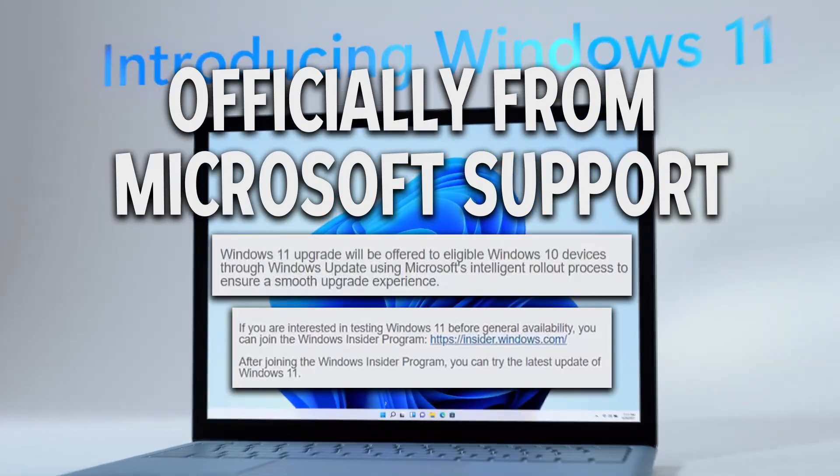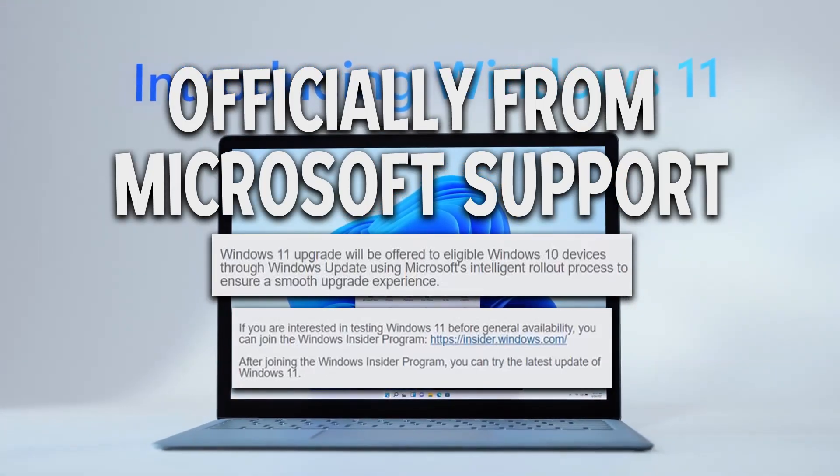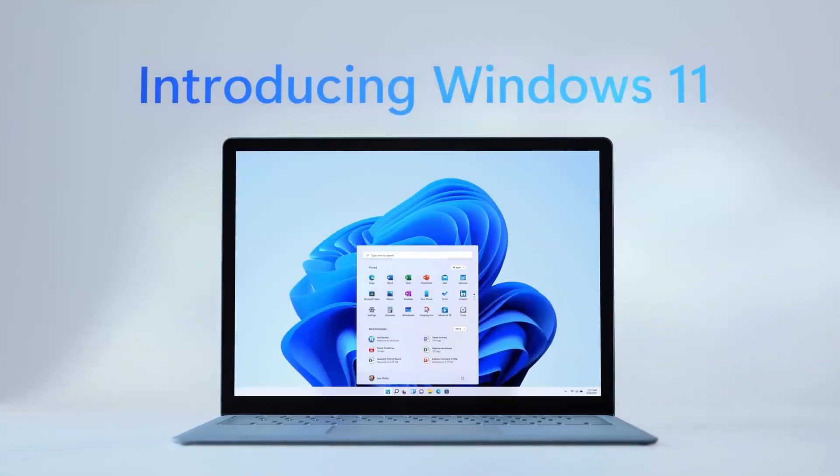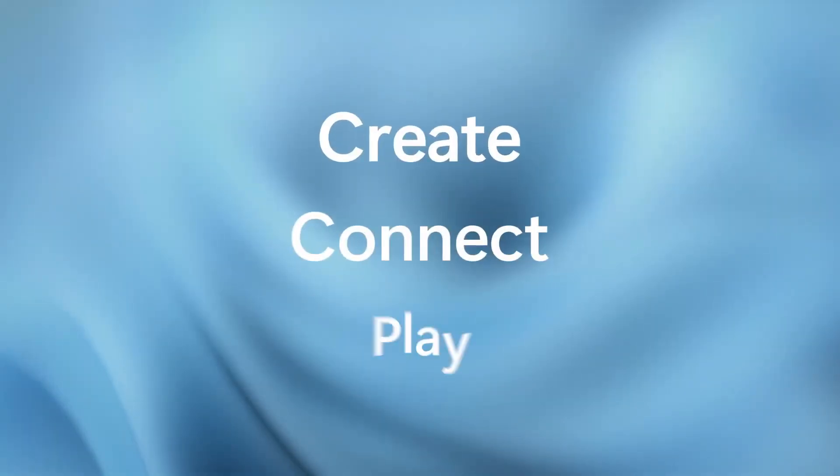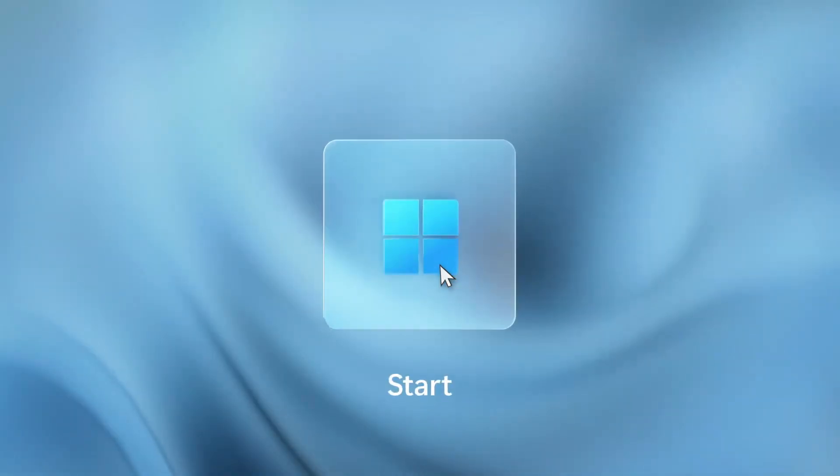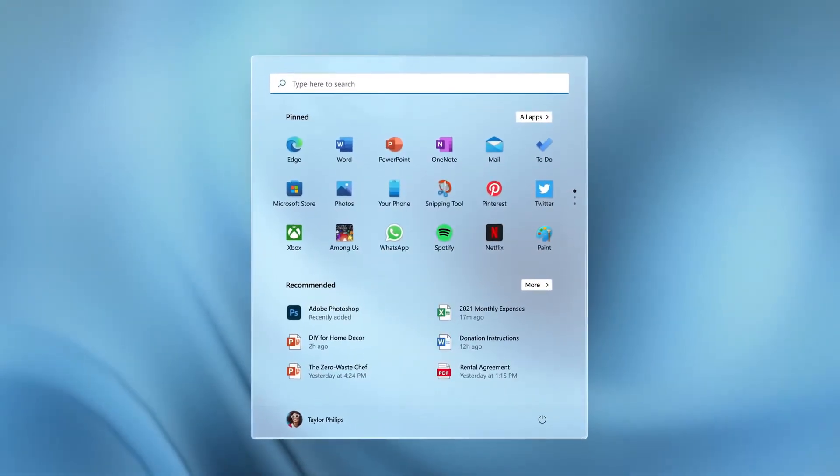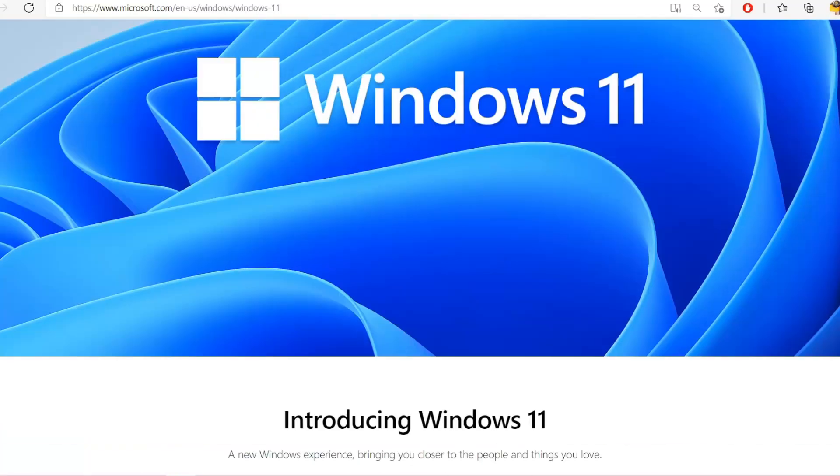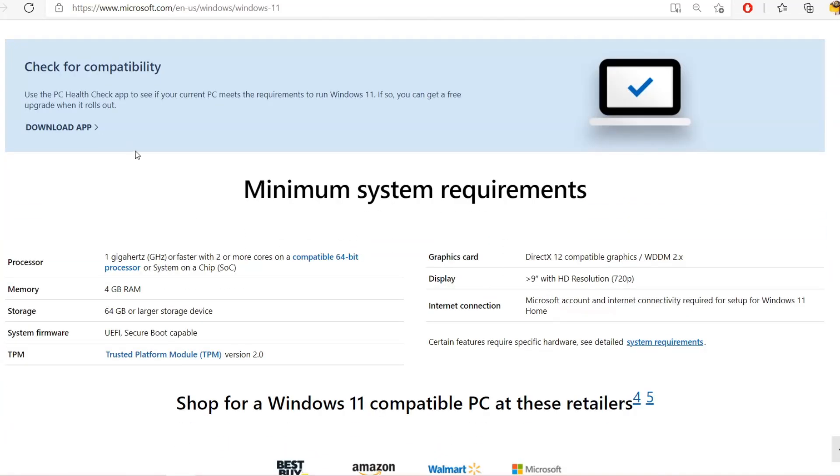Also, if you're in the Windows Insider program, you can test out Windows 11, the latest version, before it's generally available. If you scroll down the website, you'll see the compatibility app available.